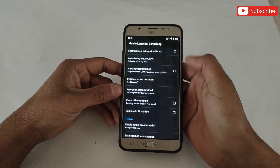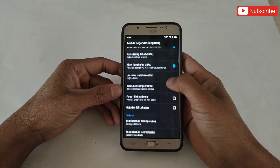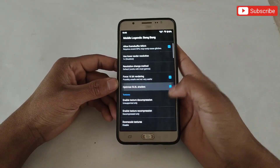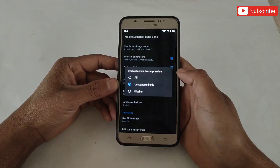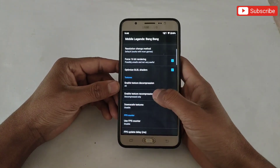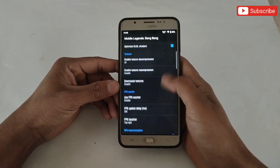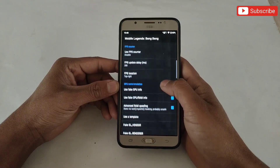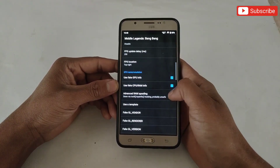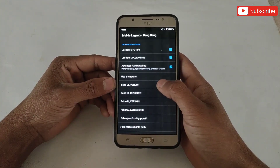I am applying the script in Mobile Legends. Now simply follow my steps to apply the script to get better results. Now here apply the script one by one.